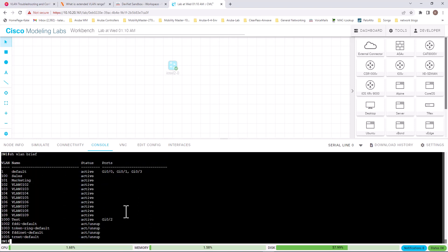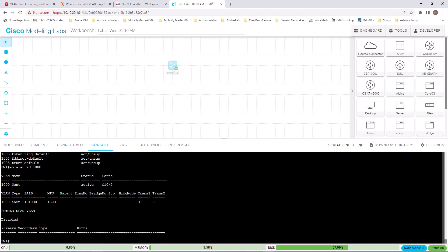'Show vlan brief' will only give you the VLAN ID, VLAN name, status, and the ports on those VLANs. Another command we use is 'show vlan id', and you can give it a VLAN number — say for example 1000 — and that will show you the details of that specific VLAN only.